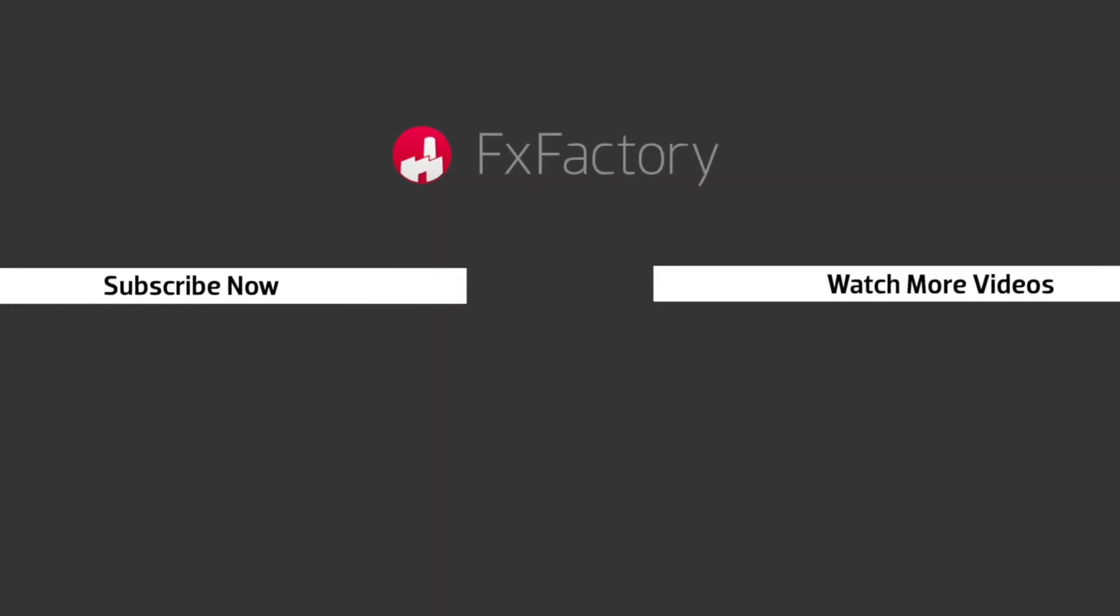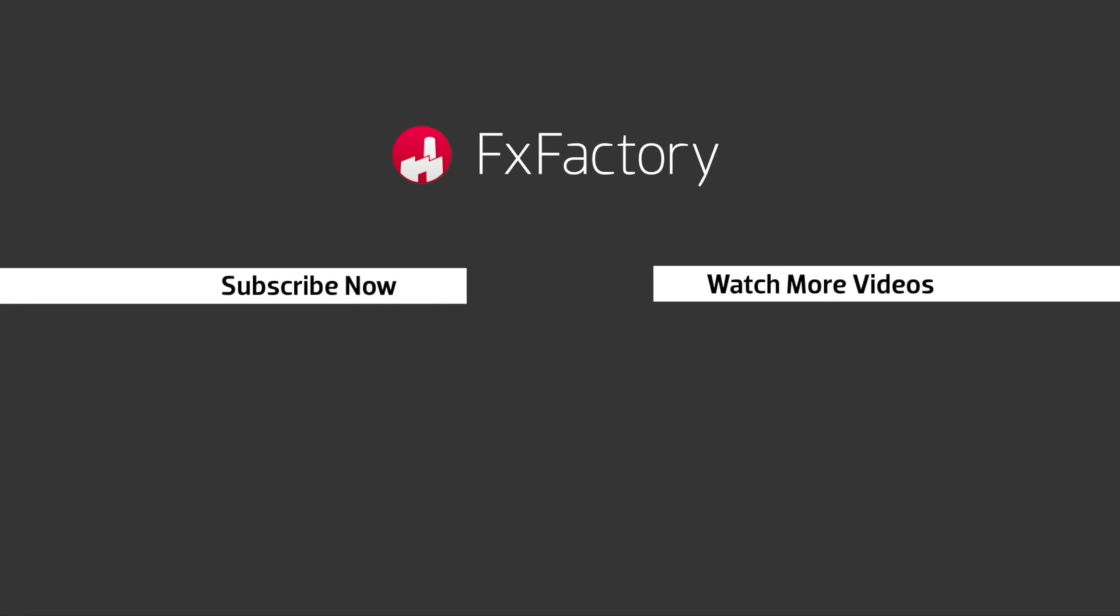FX Factory offers a huge selection of great effects. And if you don't have them yet, I suggest you go try them out at FXFactory.com. Subscribe to this channel for more great videos every week.